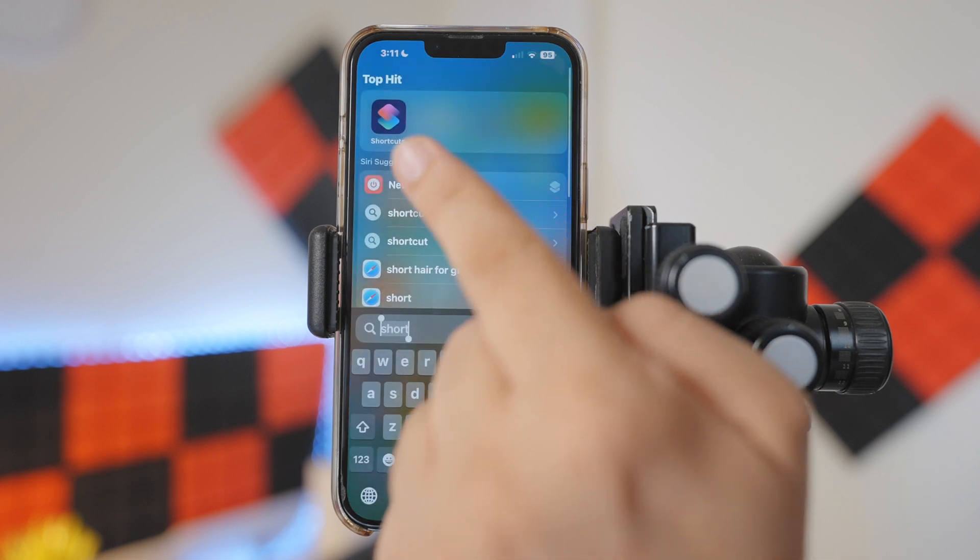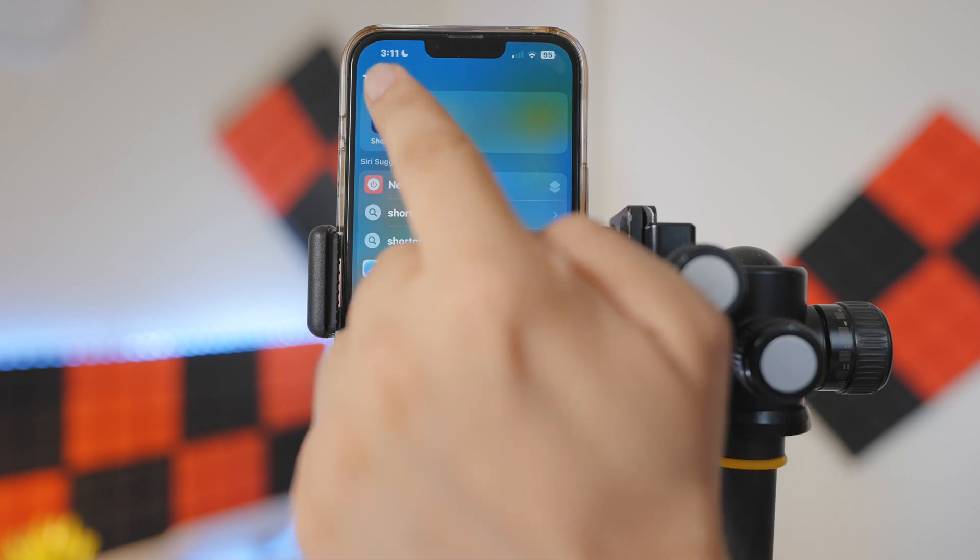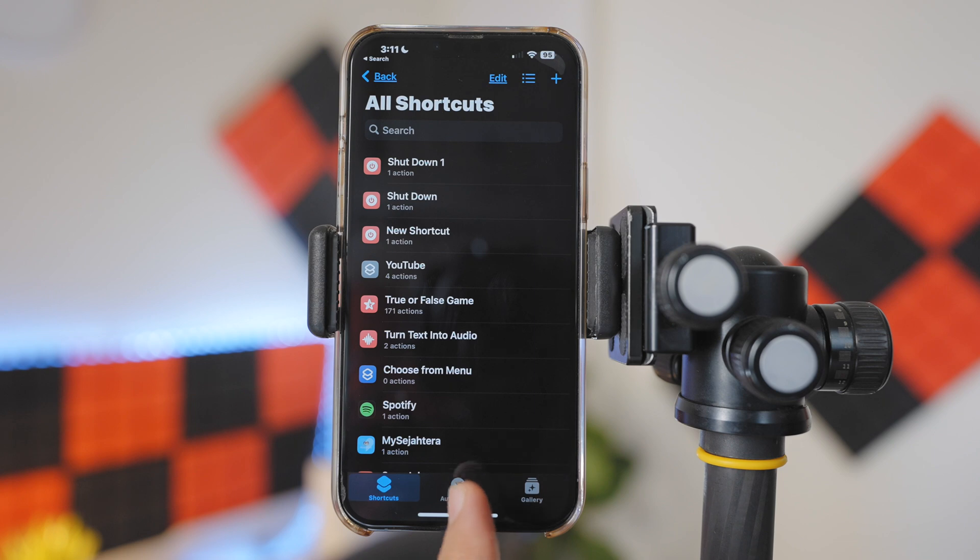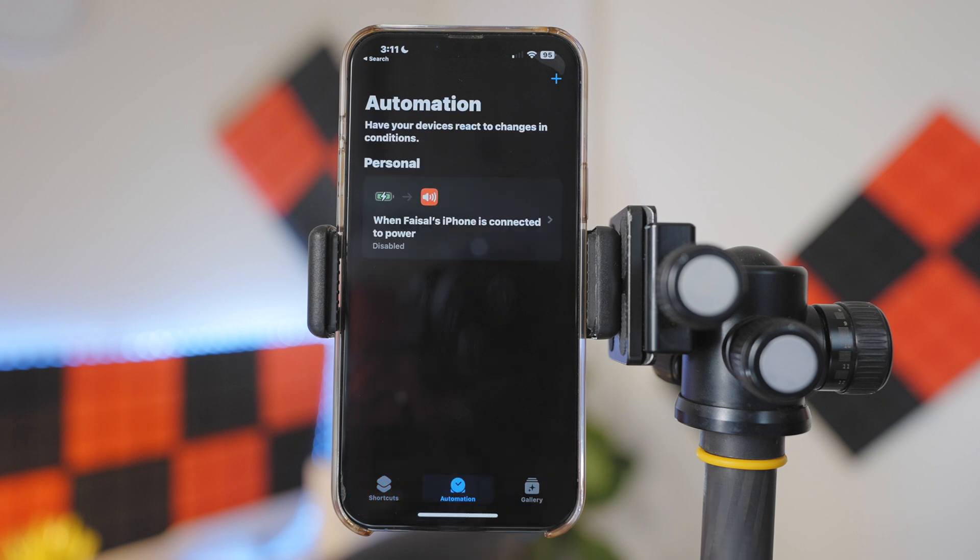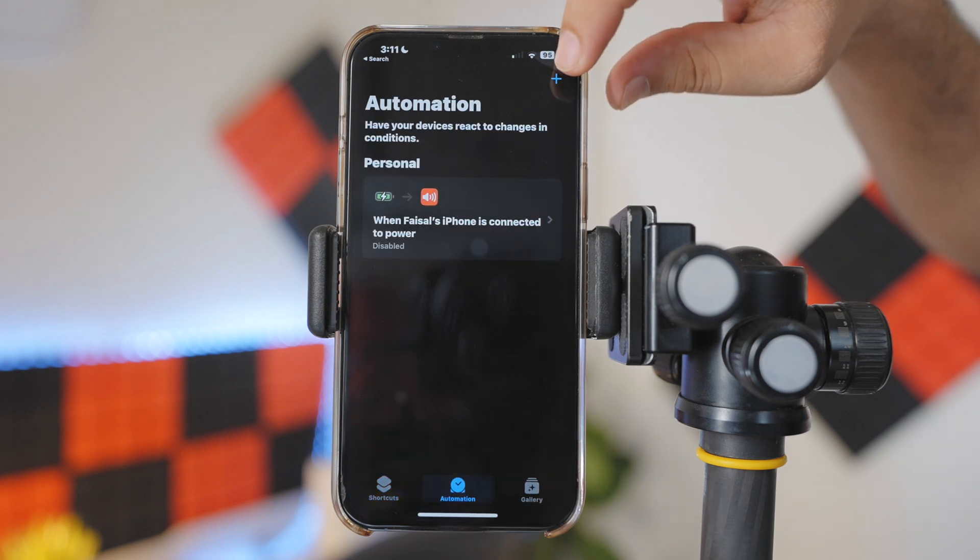To do so, open the Shortcuts app from your iPhone, tap on the Automation right here, then tap on the plus icon over here.